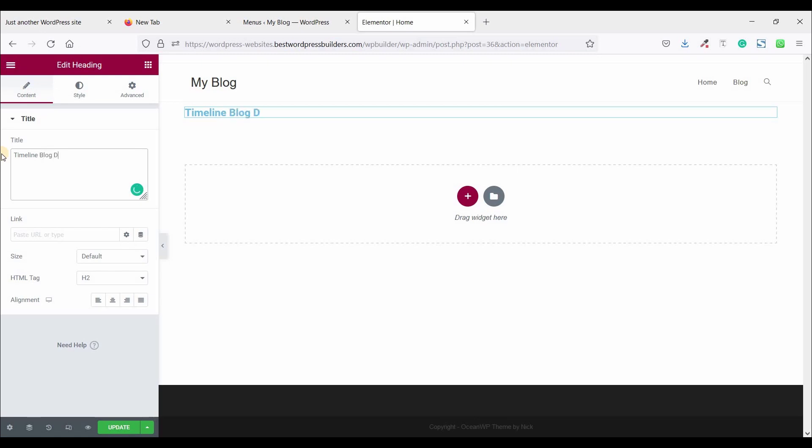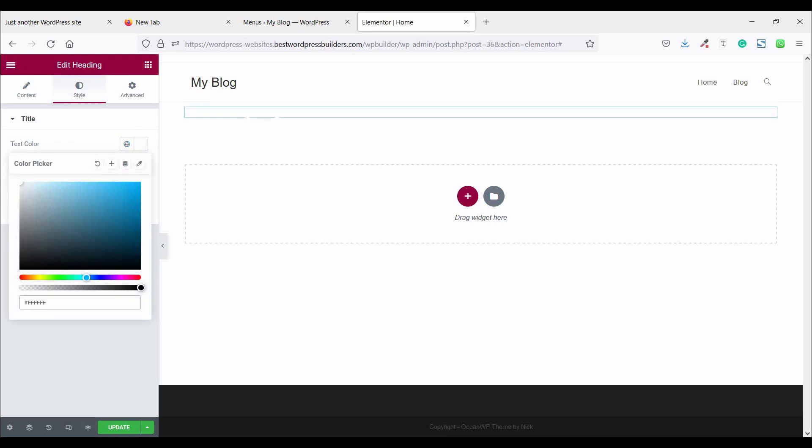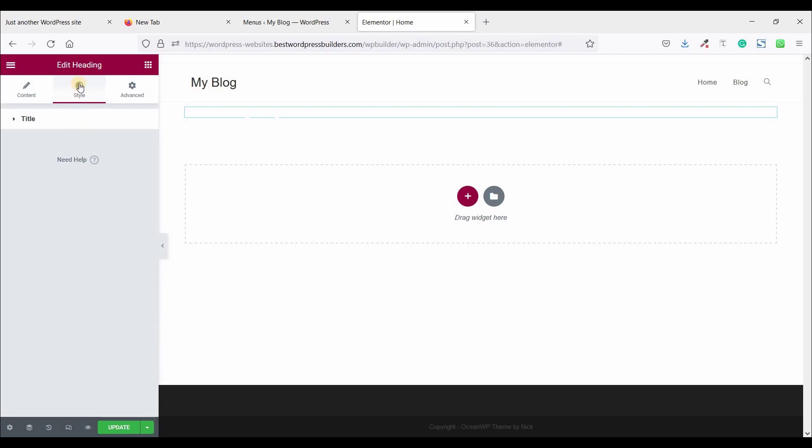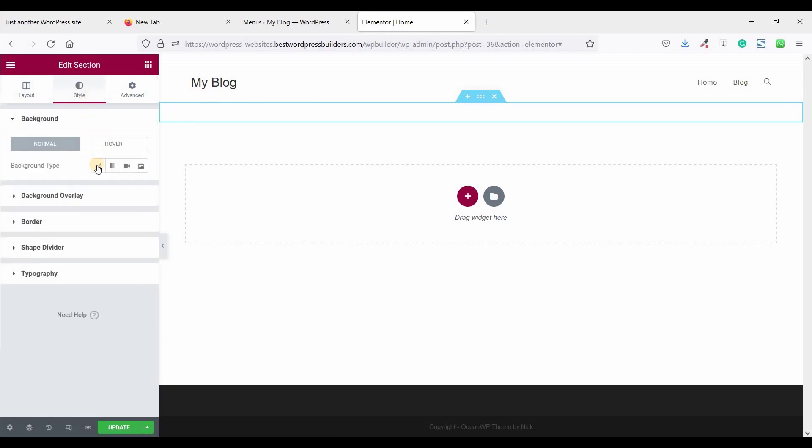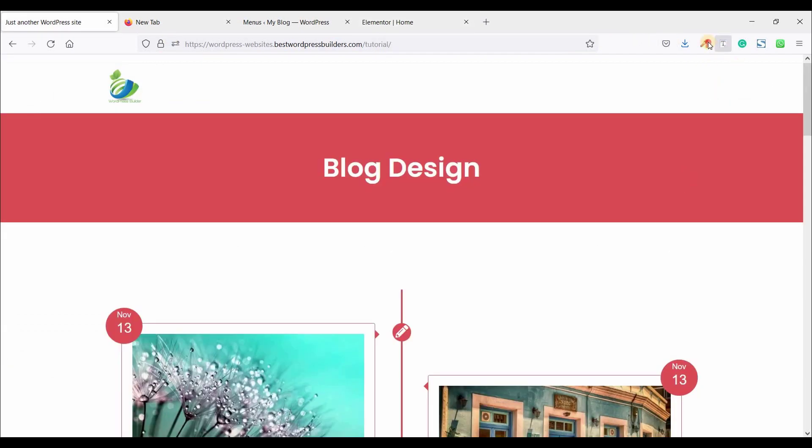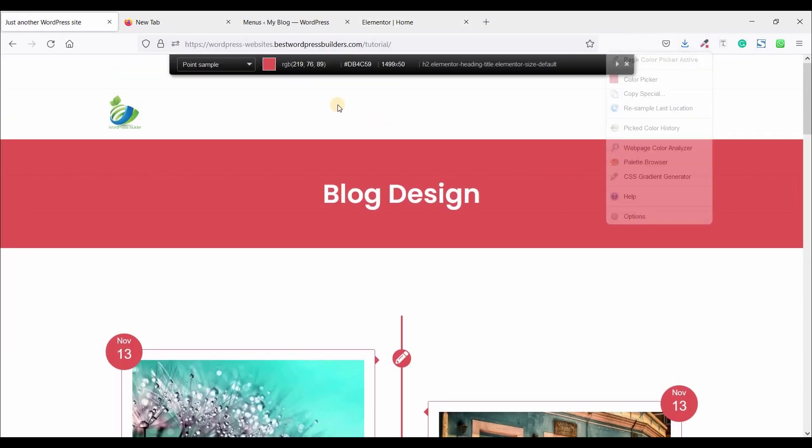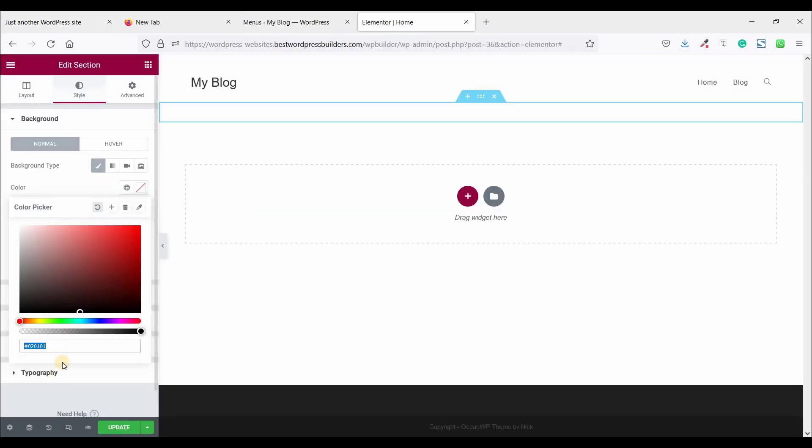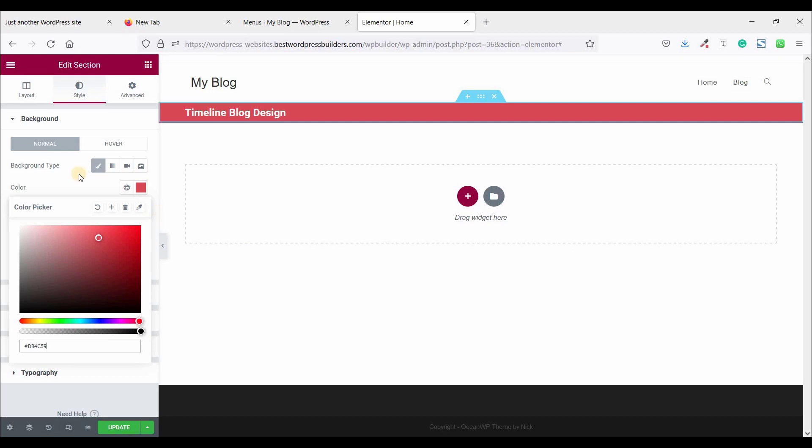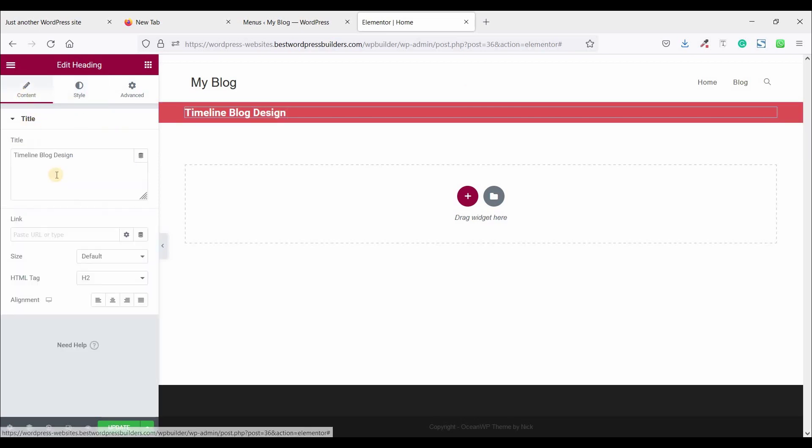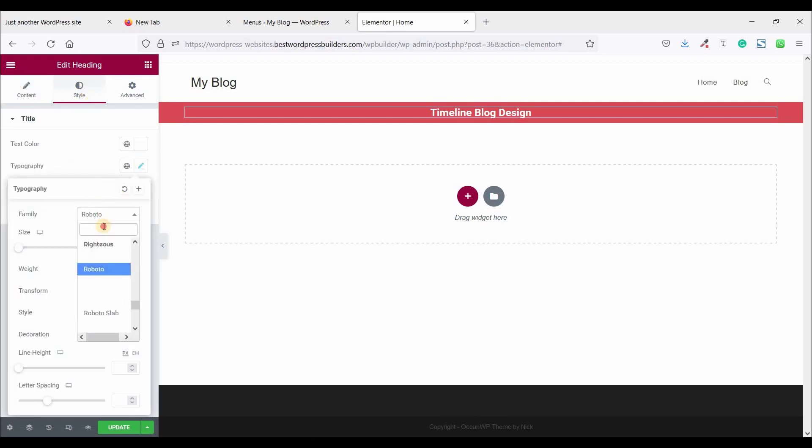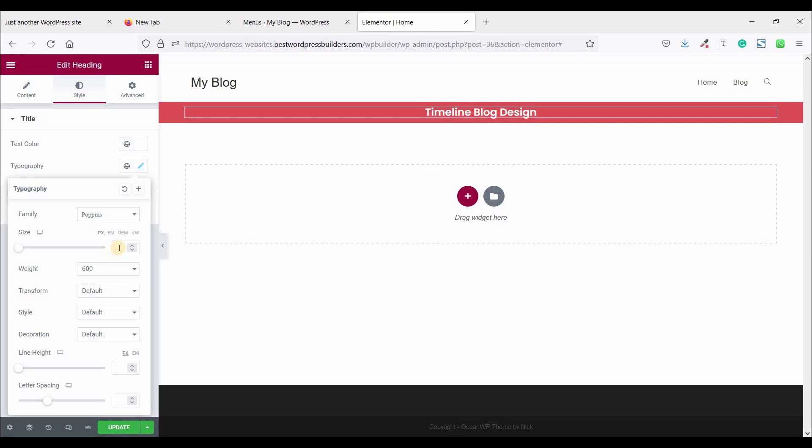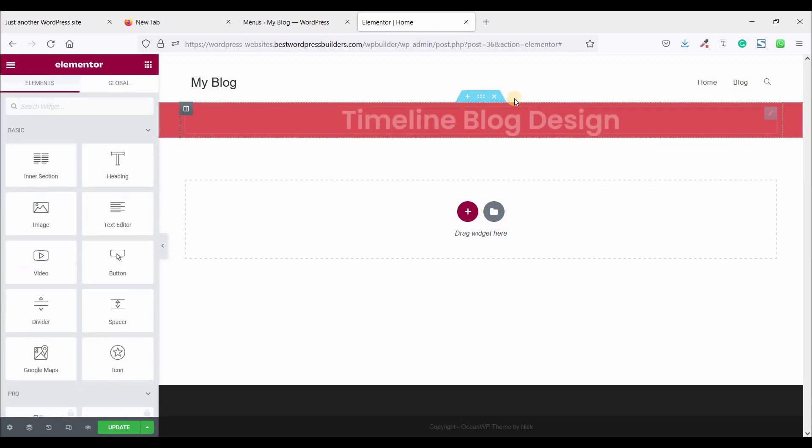Keep the title, click on style, and set the text color white. Just click on edit section and go to style and click on background type and background color. So just copy this color and paste the color. Click on this option and click on content alignment center. Click on style and click on typography and change the font. Poppins and size 50 pixel.